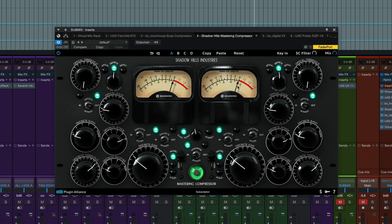So there we go, just maxing out just past three db of gain reduction. Now I'm going to bypass the compressor on and off as the mix plays. Just check out the bypass button right up here.